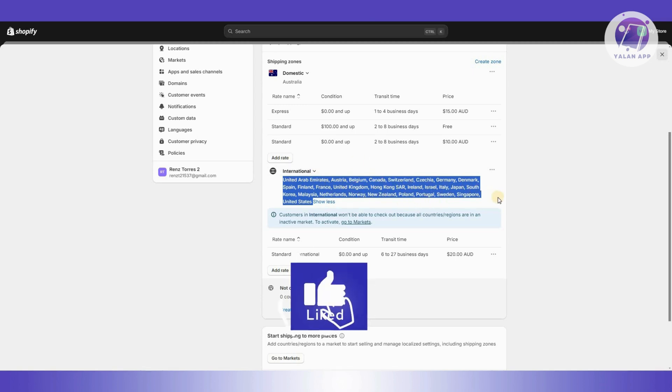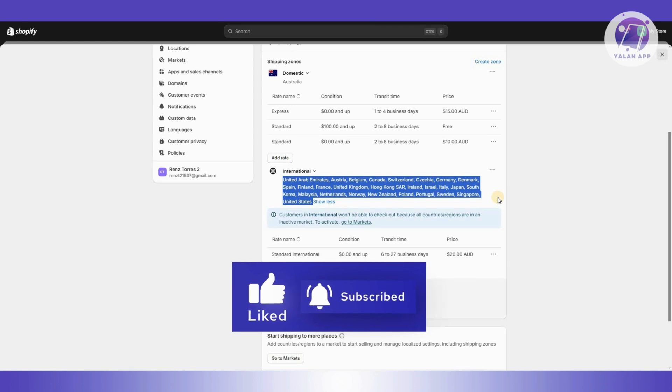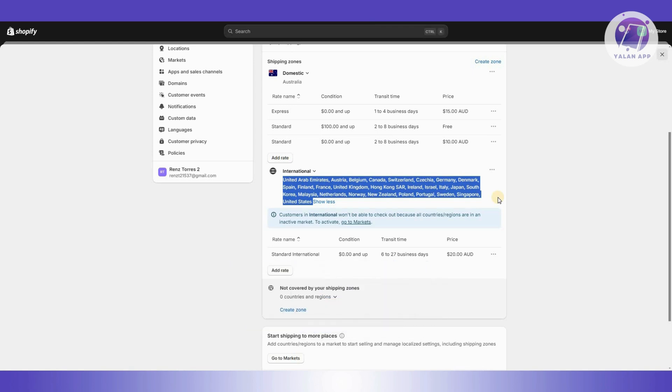First identify where the client or the potential buyer is actually from. For example, if they're from a country that is not stated in here, it means they won't be able to purchase the actual product, but you need to first do a few things.